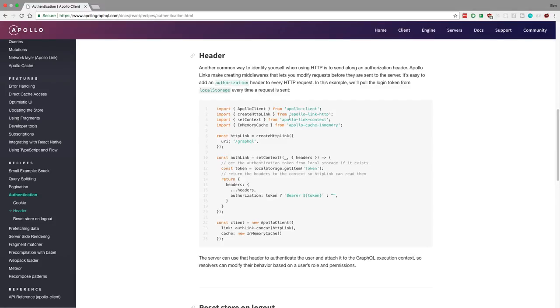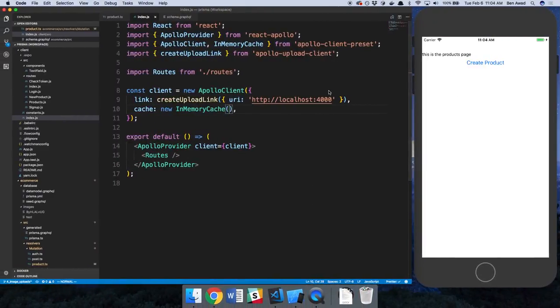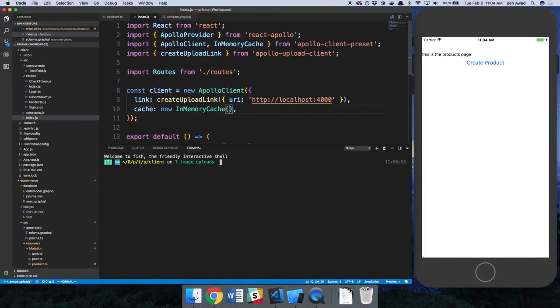So we're going to be adding a module called Apollo Link Context. And what that allows us to do is use this function called Set Context, where we can actually add the authorization header that we need. So I'm going to install this guy.